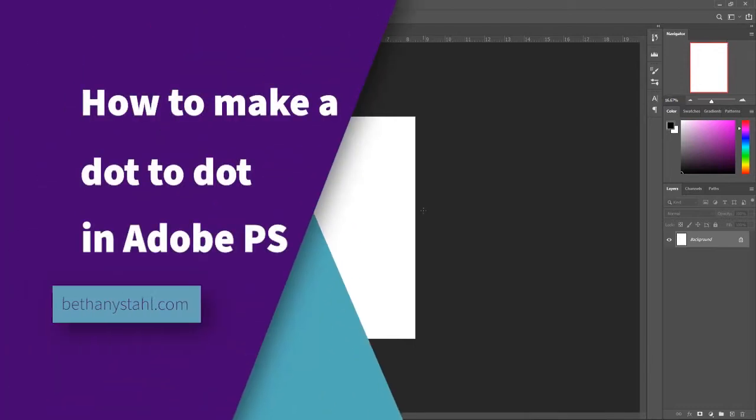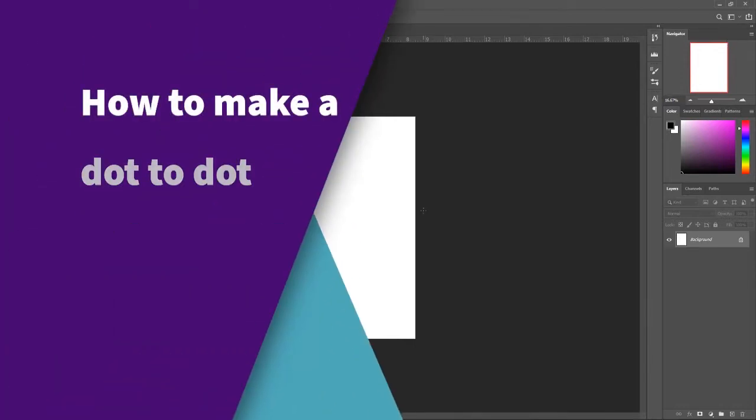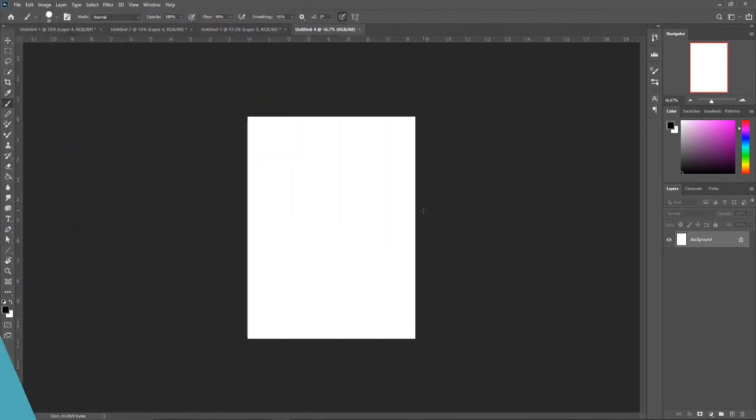Hi friends, so today we are going to learn how to make a dot-to-dot. This will come in handy if you're creating free handouts to give to readers or teachers or libraries or any fun events that you do.